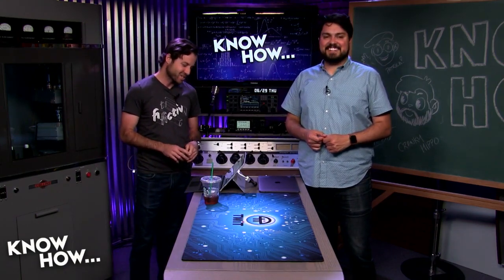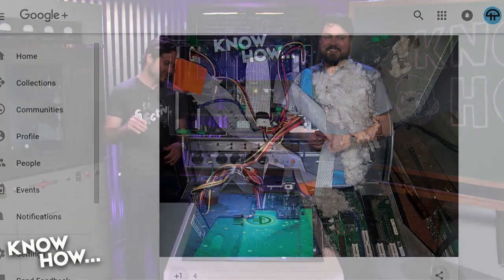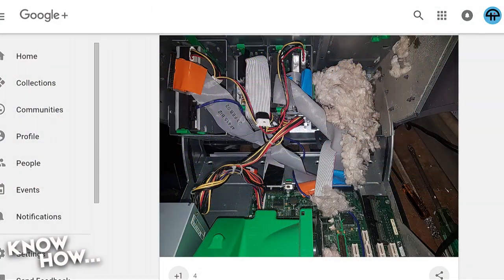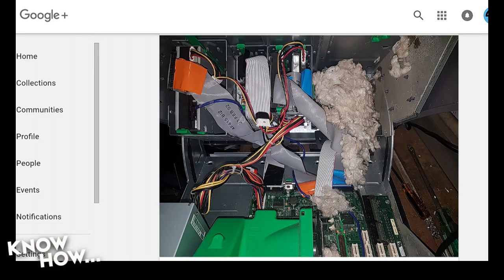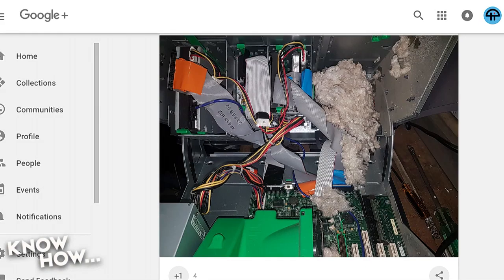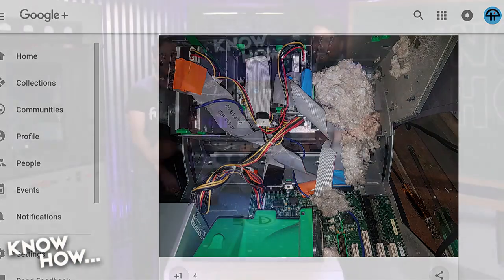Jason Perry on G Plus shared what was inside his PC. It looks like something was nesting in there — definitely looks like a rat or a mouse was grabbing material and bringing it into the PC. It's like a teddy bear exploded in there. The PC definitely didn't come like that.